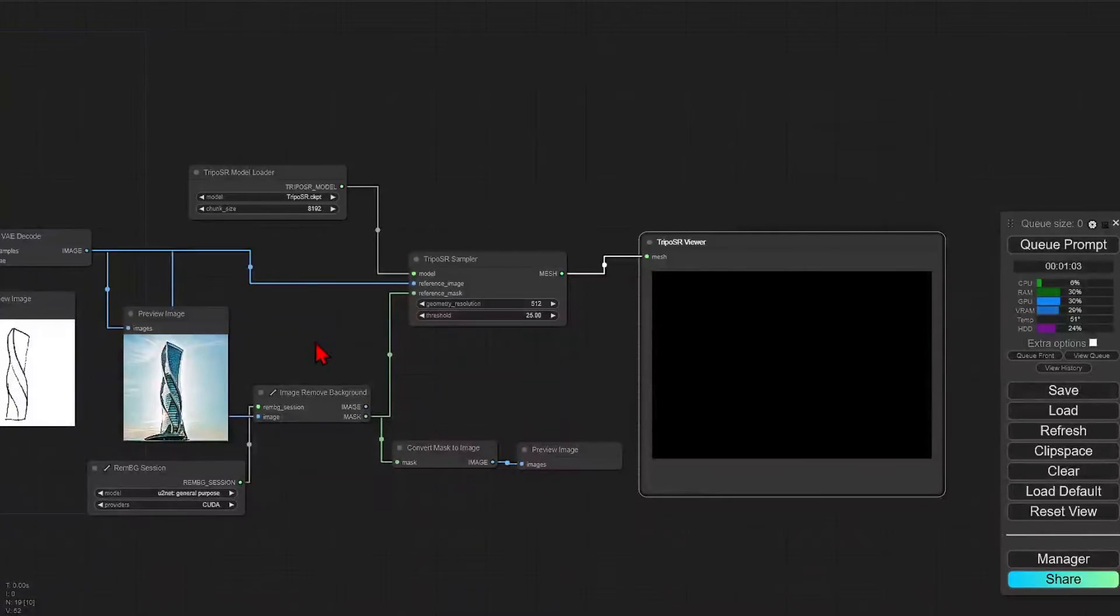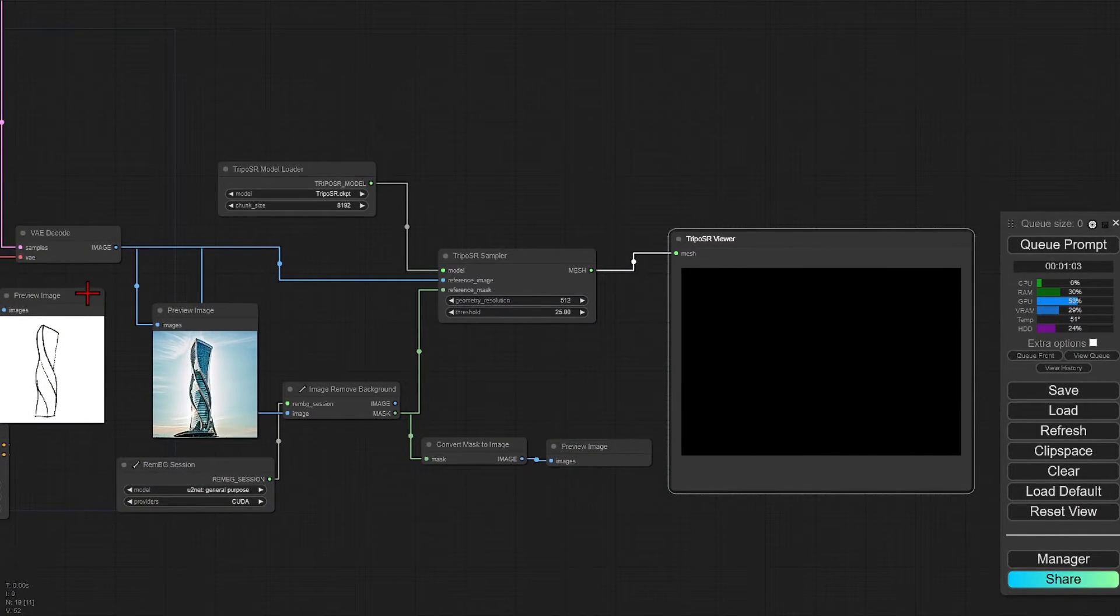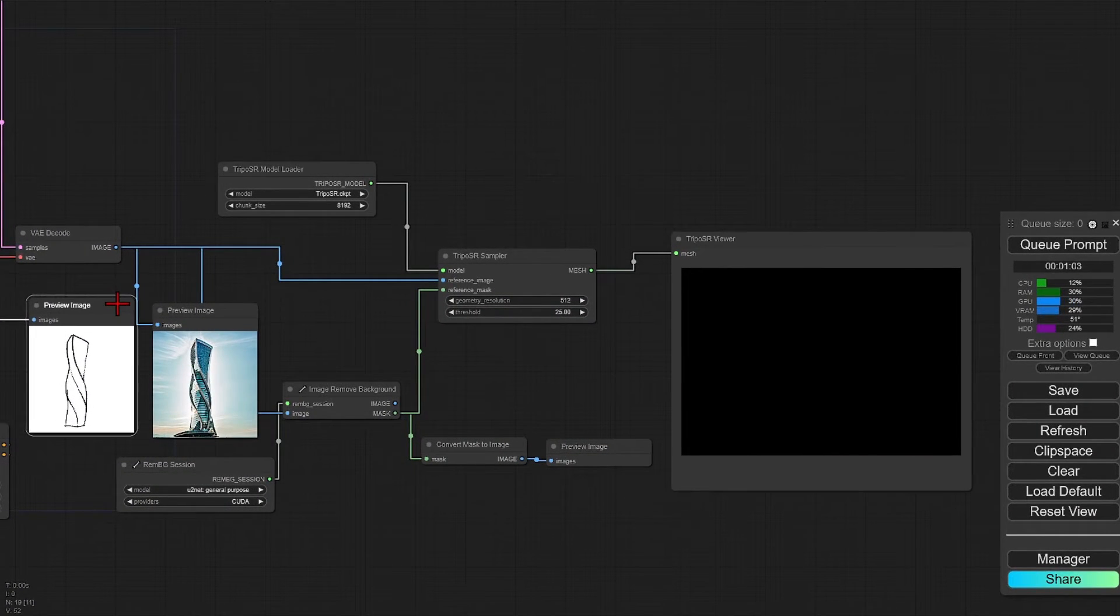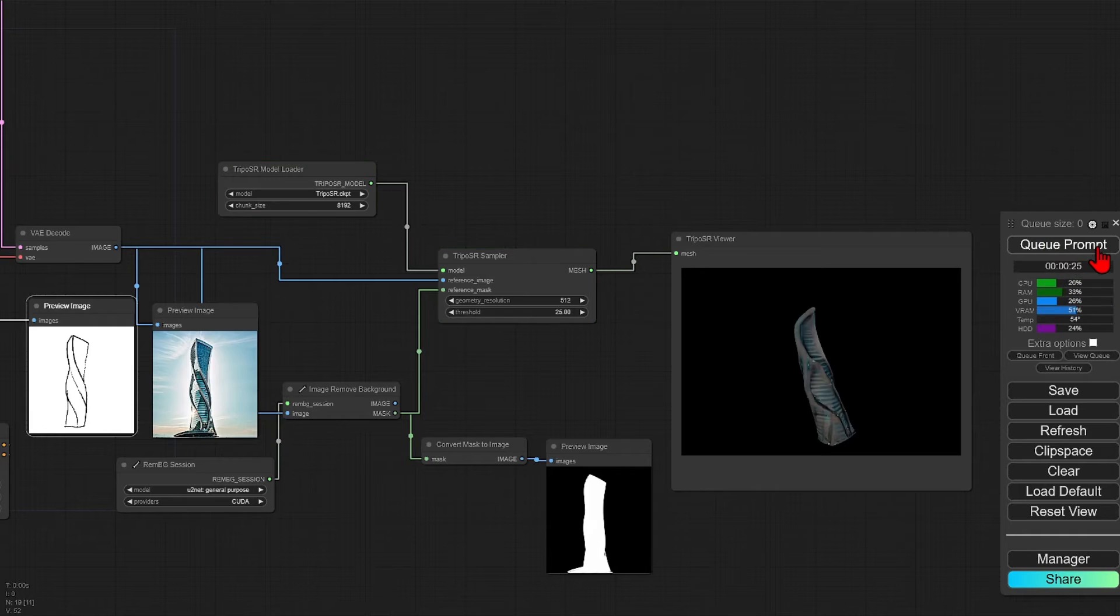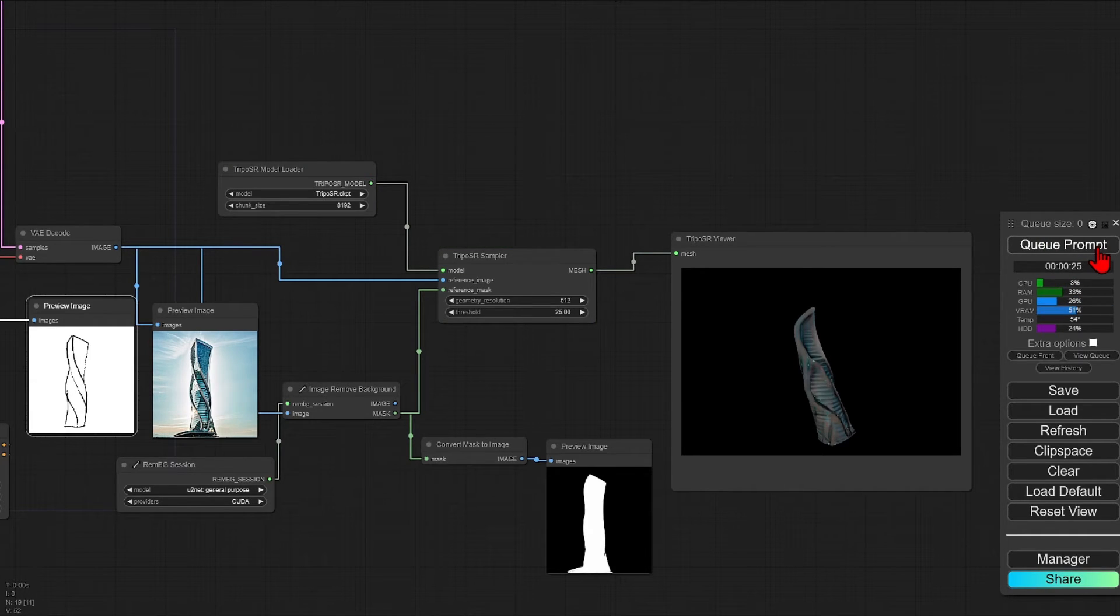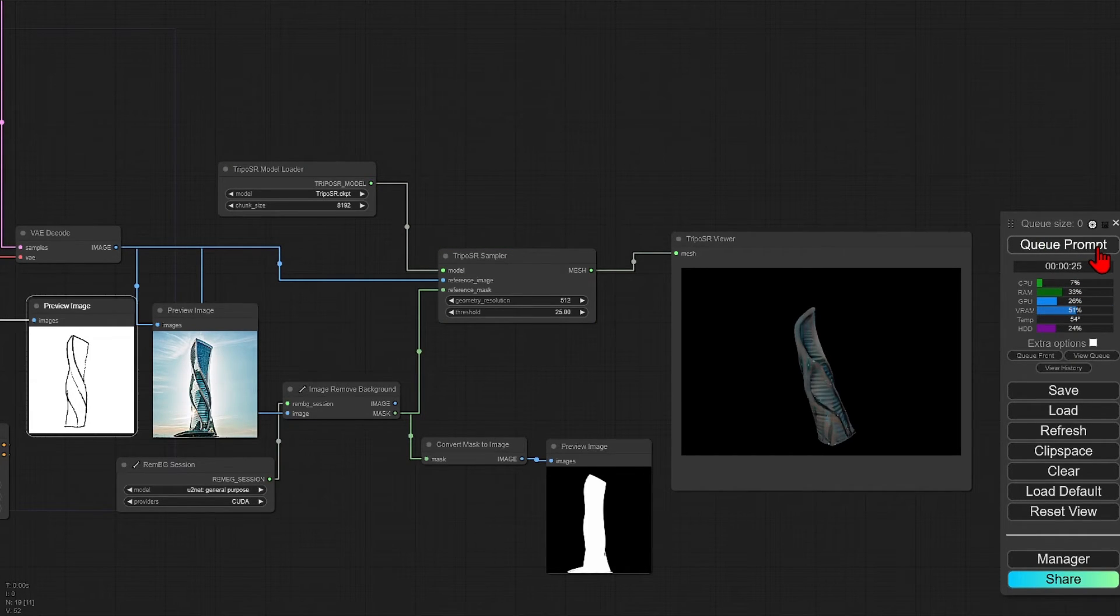This takes about a minute or so on my machine to run, which I have a 12GB VRAM. And you do get a mesh here at the end that does resemble the image.